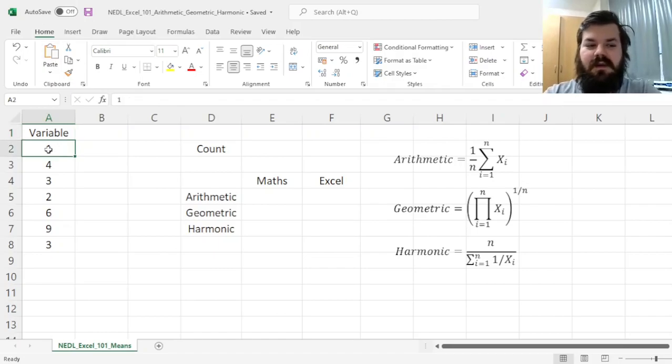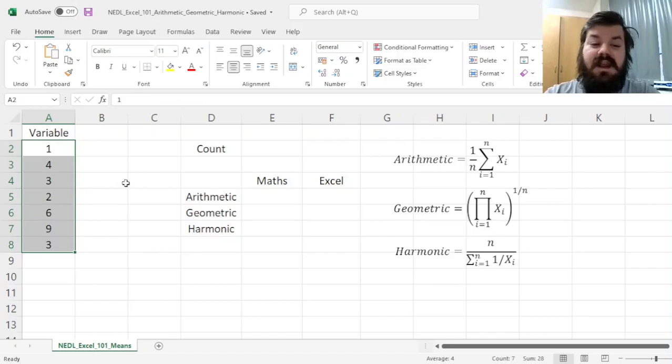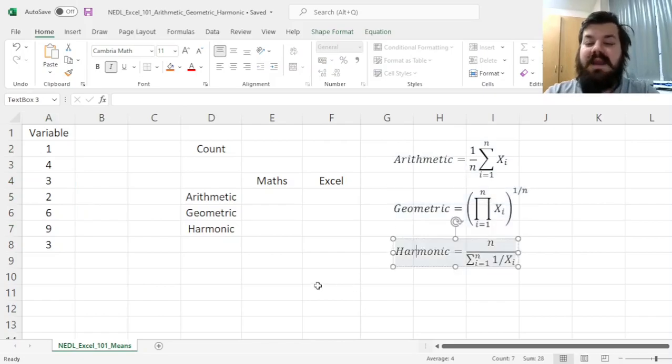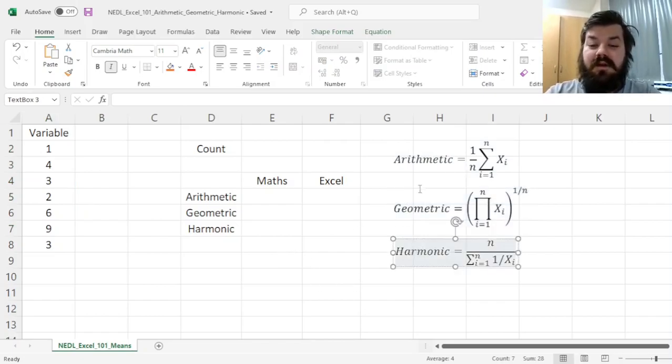Here we have got some example variable with seven observations, it can be any variable at all, and here are the three means that we might want to calculate for it.